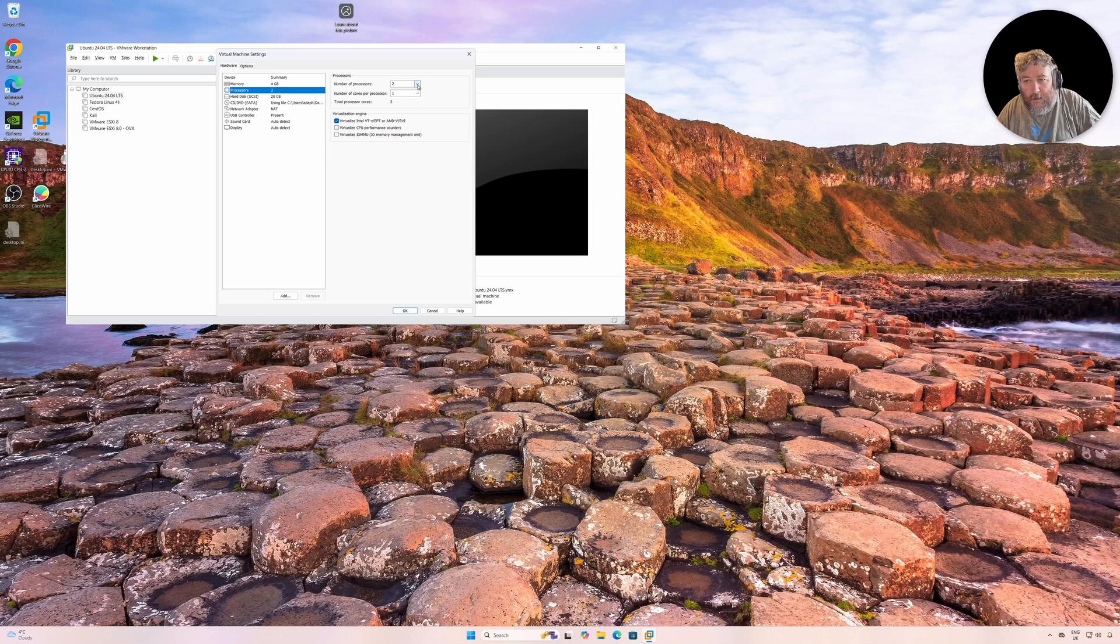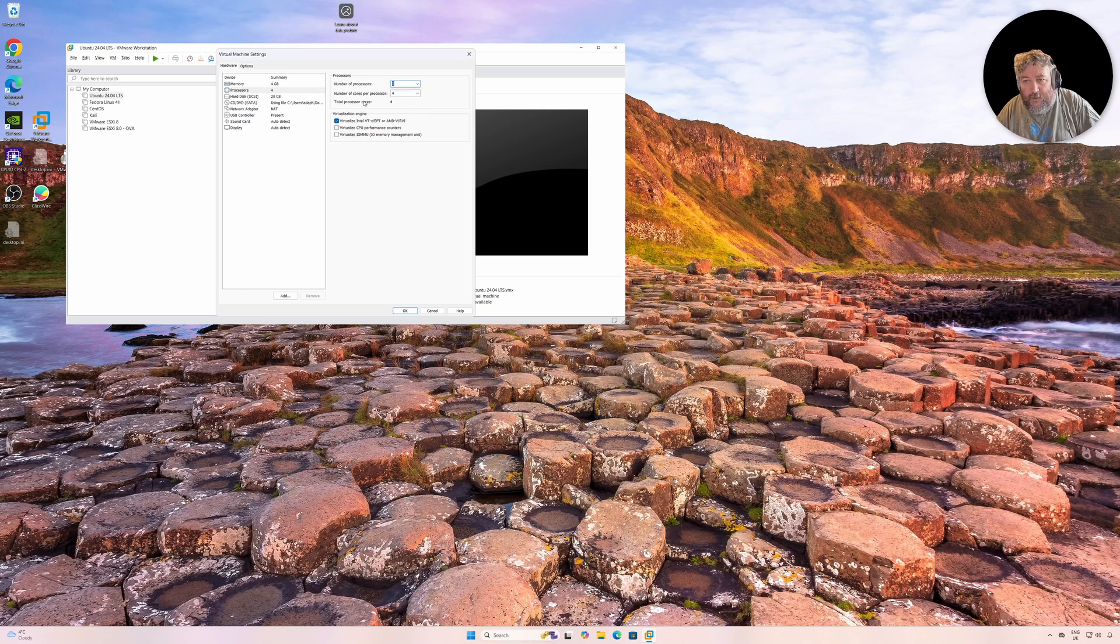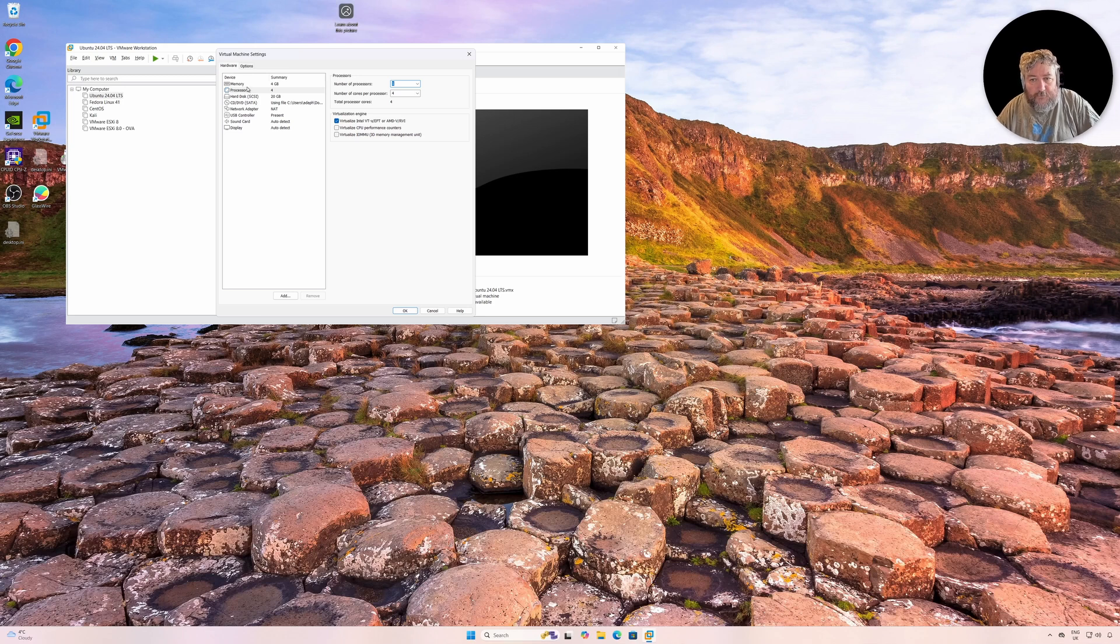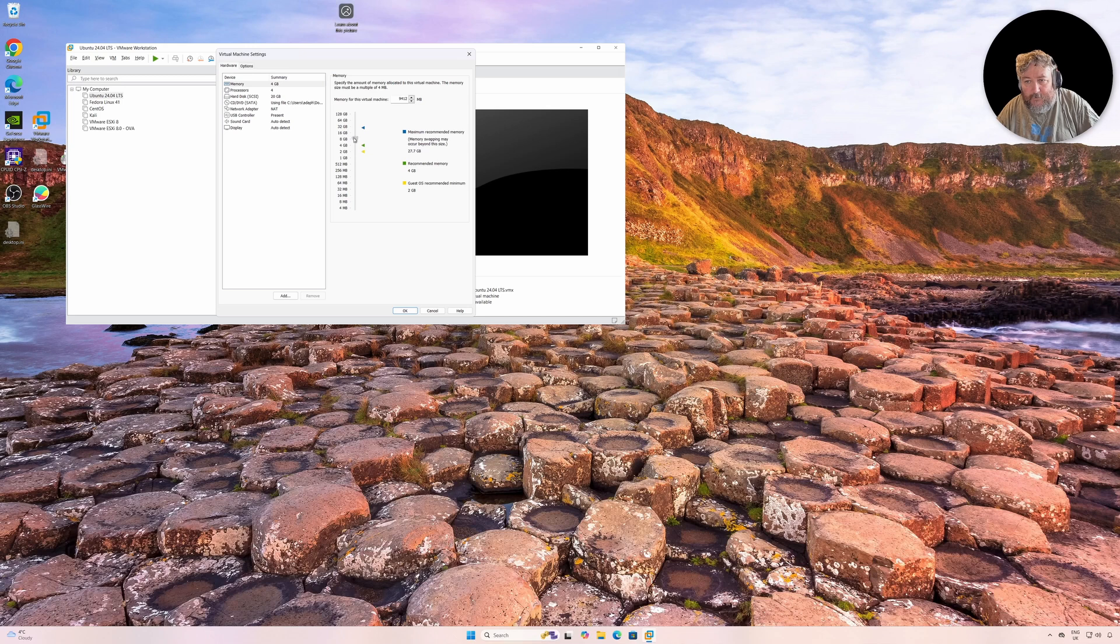So I'm going to give it a number of cores—I'm going to do it four cores—and we want to also update, upgrade the memory as well.